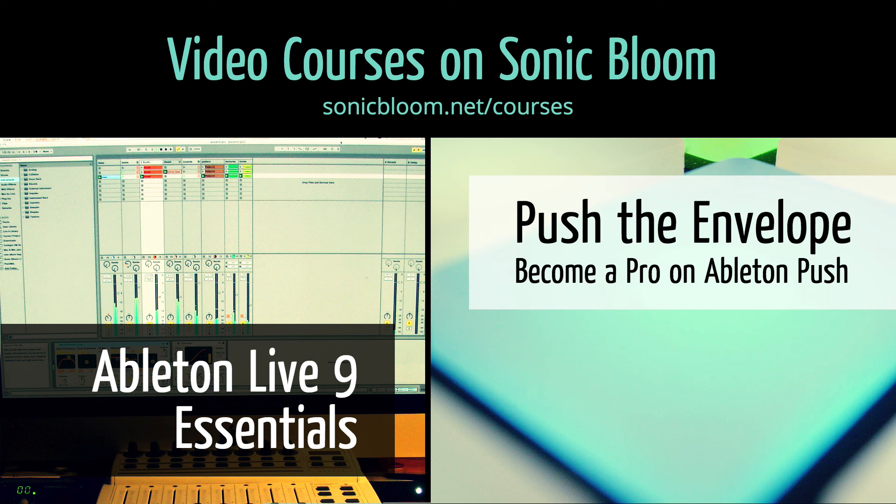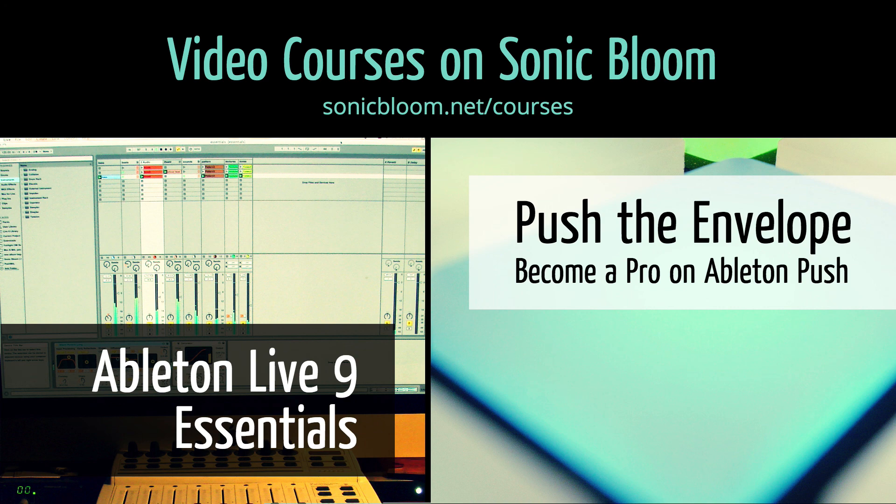If you're new to Ableton Live or Push then check out my online video courses. More information can be found on my website sonicbloom.net slash courses.